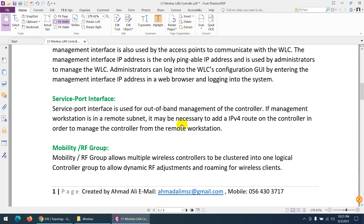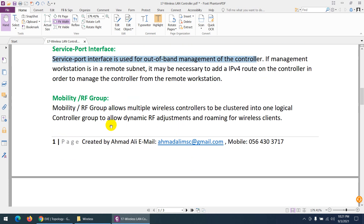The third is the service port interface. In the WLC, the service port interface is used for out-of-band management. There is in-band management and out-of-band management. If a management workstation is in a remote subnet, it may require an IPv4 route to control the WLC, and for that purpose we use the service port interface.